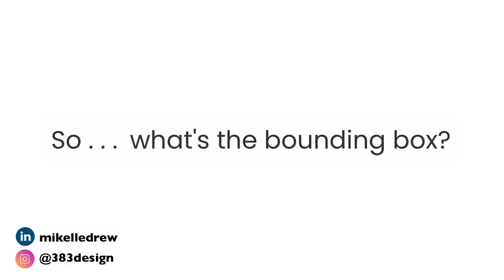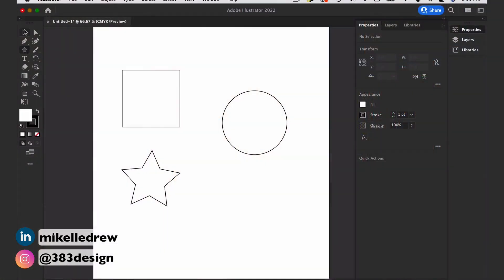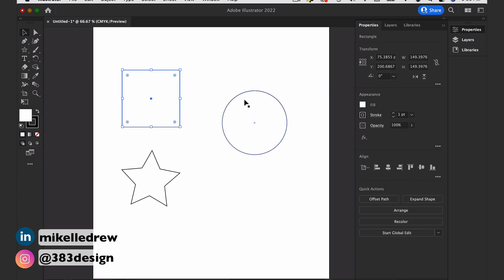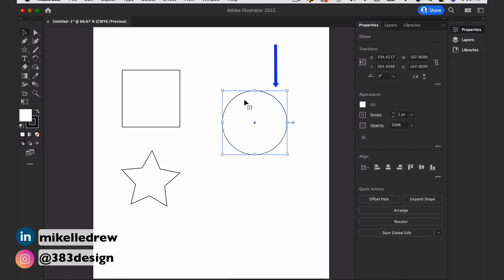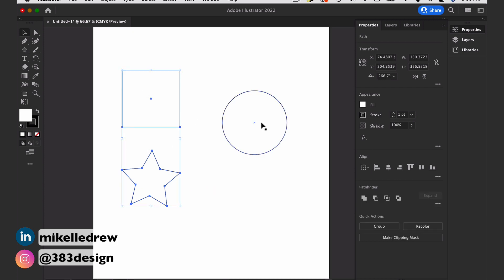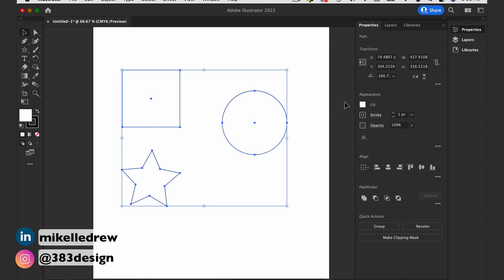So what's the Bounding Box? If you've used Illustrator before, you've definitely seen this. Maybe you just didn't know what it was called, but it's that box that surrounds anything you select with the Selection Tool. It goes to the boundaries of anything you've selected, hence the name Bounding Box. If you select multiple objects, it adds a box around the outermost edges of all selected objects.